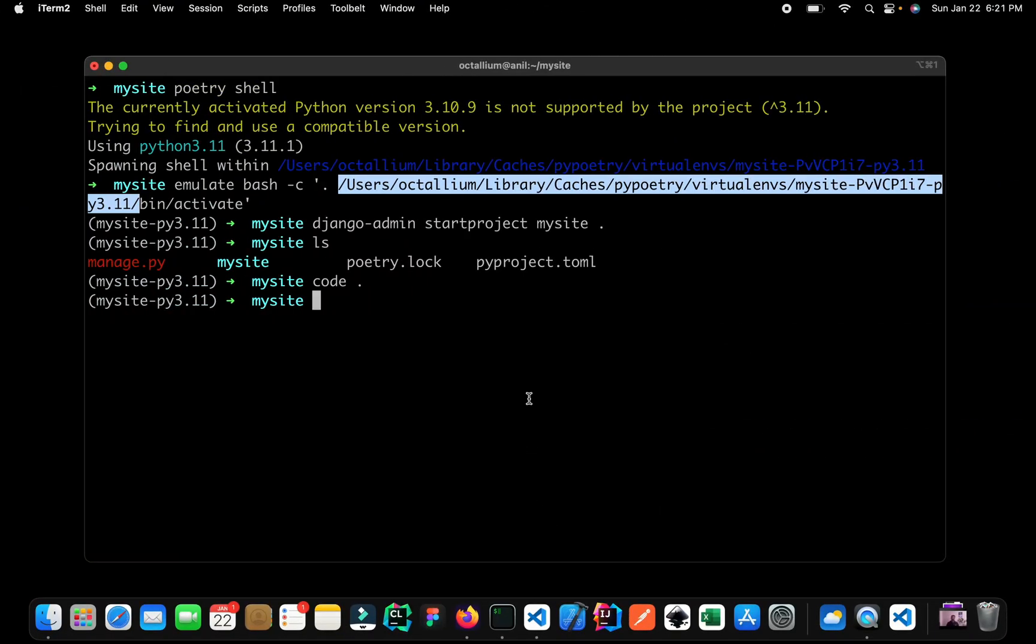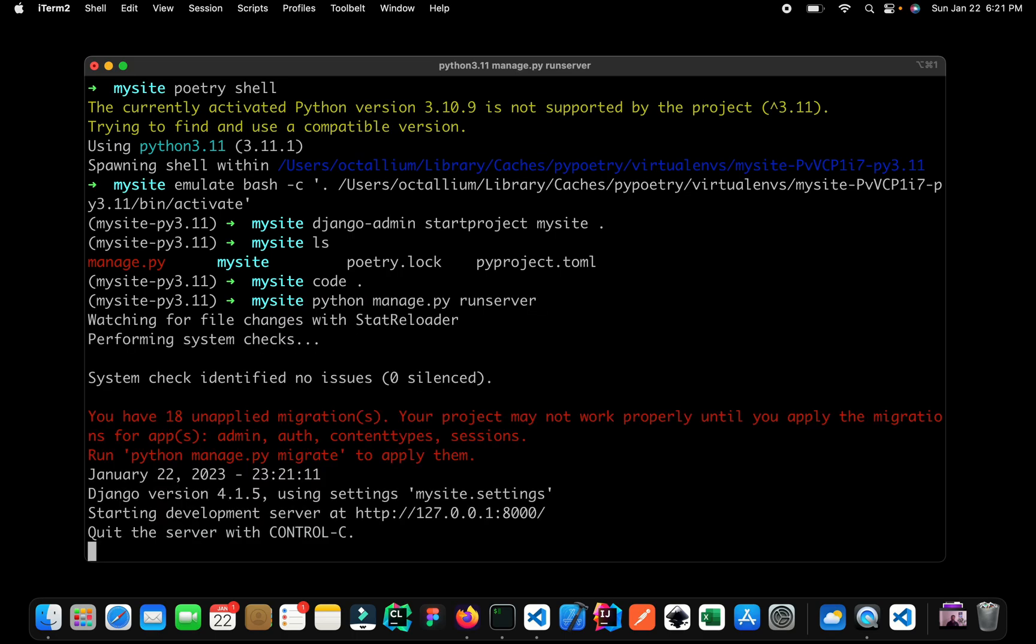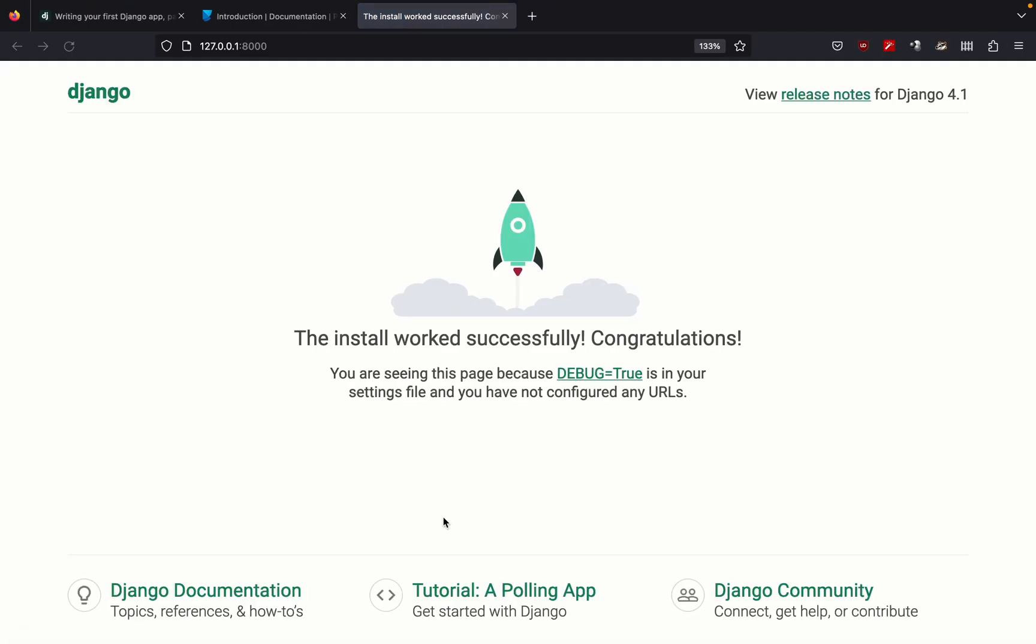Next, let us run the Django installation and see if it is working or not. So here I can say that Django manage.py run server. So here we have the usual warnings. And this is the URL. So what you can do is either you can copy and paste this URL in the browser, or on a Mac, I can simply press the command key and I can simply click on the link. So here you can see that we have a working Django installation.